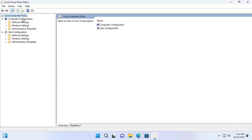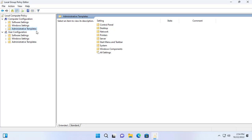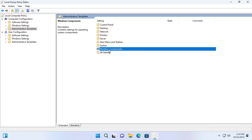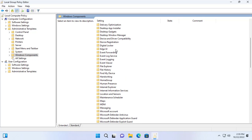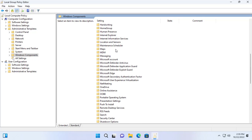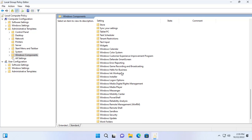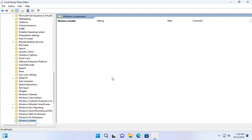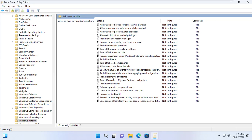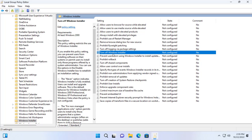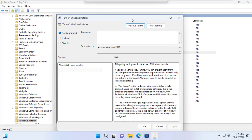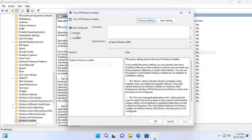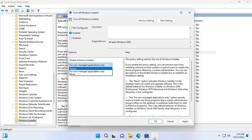Computer Configuration, Administrator Templates, Windows Components, Windows Installer. Turn off Windows Installer. Enable. Always.